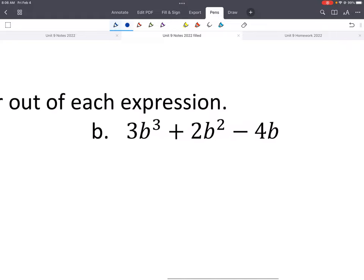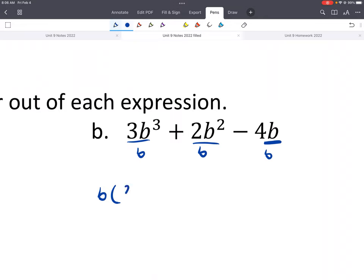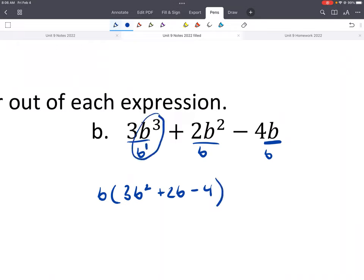Here's another example — give that one a try. It looks like the only thing we could factor out is a variable. It's in standard form, there's no leading negative. The only thing that goes into 3, 2, and 4 is 1. So the only thing we can take out is a b from each of the three terms. The greatest common factor is b, and what's left behind is 3b² + 2b − 4. When dividing like bases, we subtract — taking away one of the b's from each term.